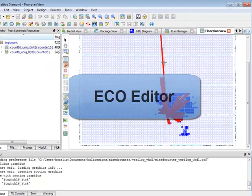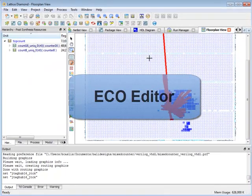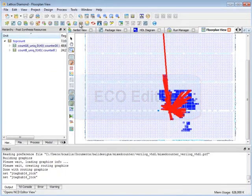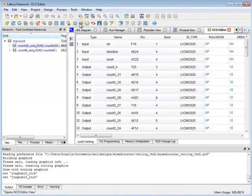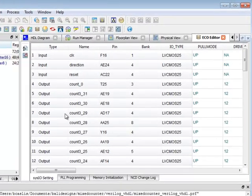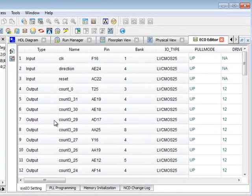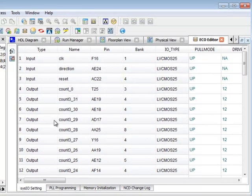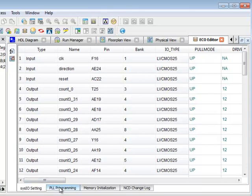Another view in Diamond is ECO editor which I'll open here and this allows me to do editing of the physical netlist for a few specific common tasks. So for example I can change some of my sysIO settings.